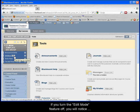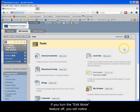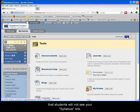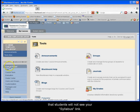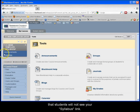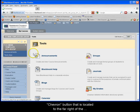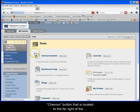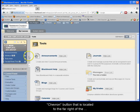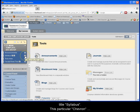If you turn the edit mode feature off, you will notice that students will not see your syllabus link. Turn the edit mode feature back on and refer to the chevron button that is located to the far right of the title syllabus.